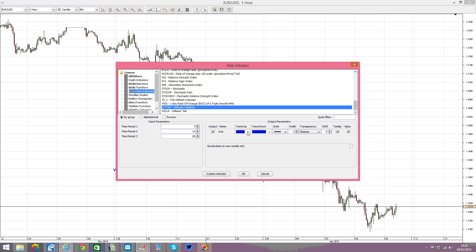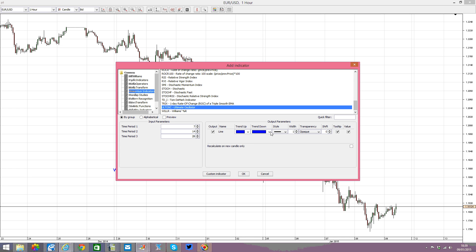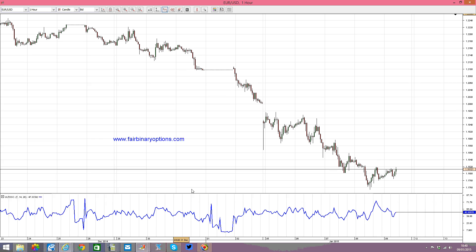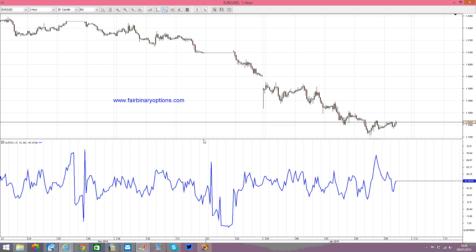You can change the color for the trend up and trend down, but that's not the purpose of this analysis. Let's make it just a bit more visible and apply it on the screen — like this. And this is the Ultimate Oscillator.